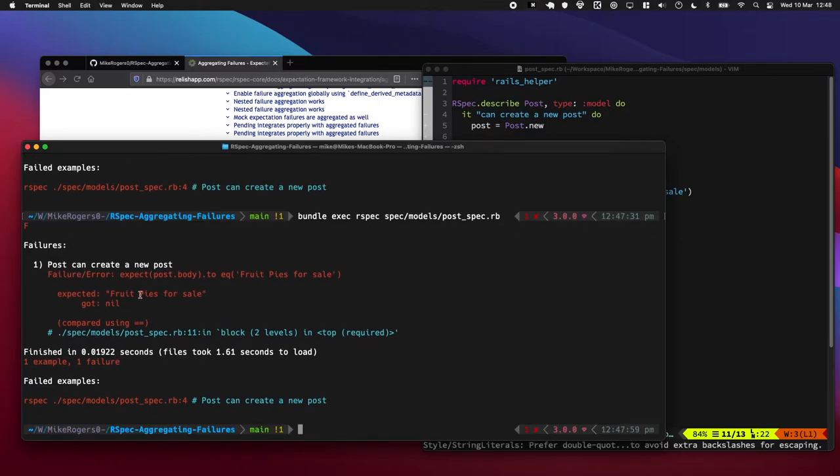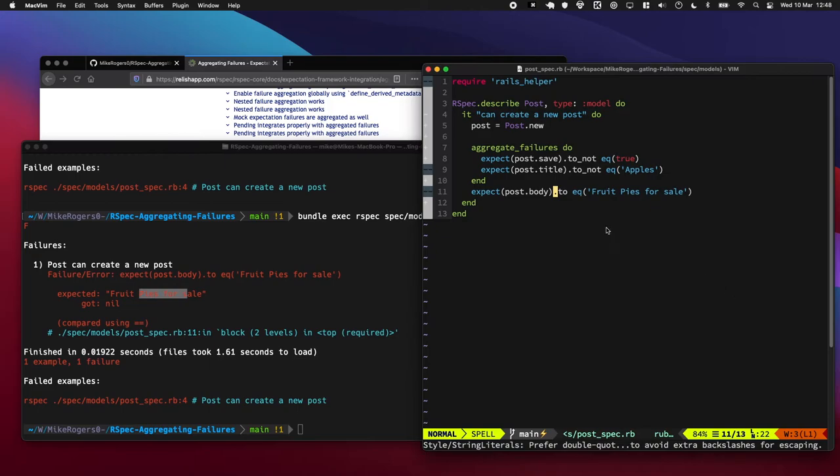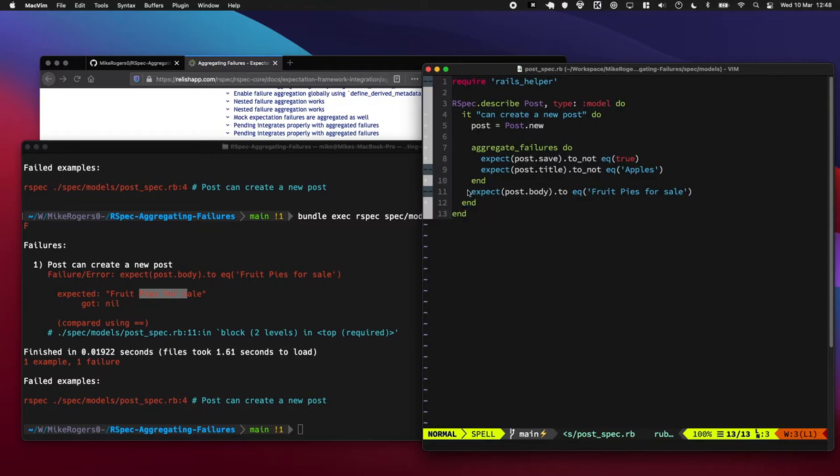Cool, okay. It's now saying, okay, I didn't expect this to equal fruit and pies. Well, I expect this to equal fruit and pies even, and it's got down to here. So that's quite nice.